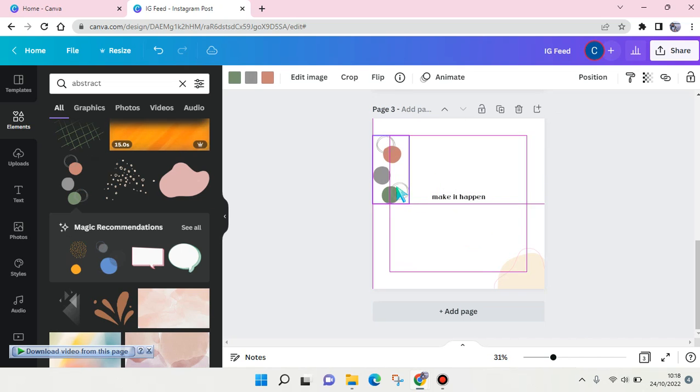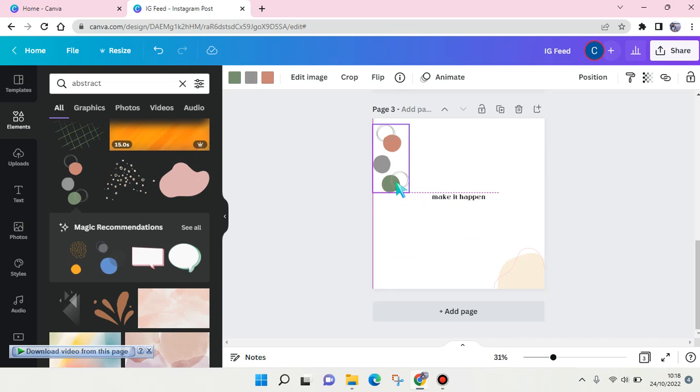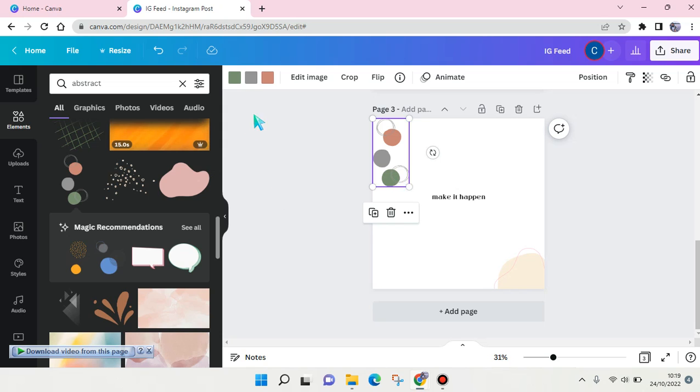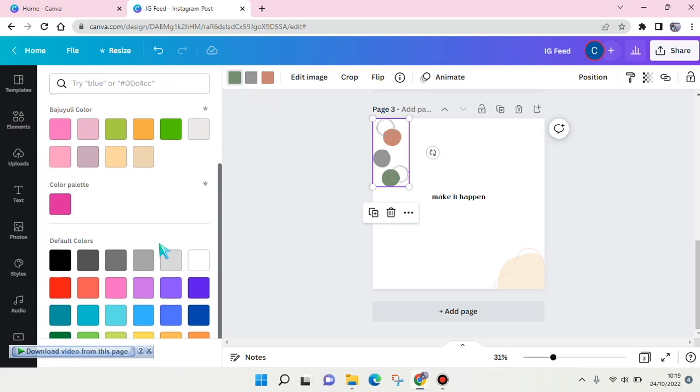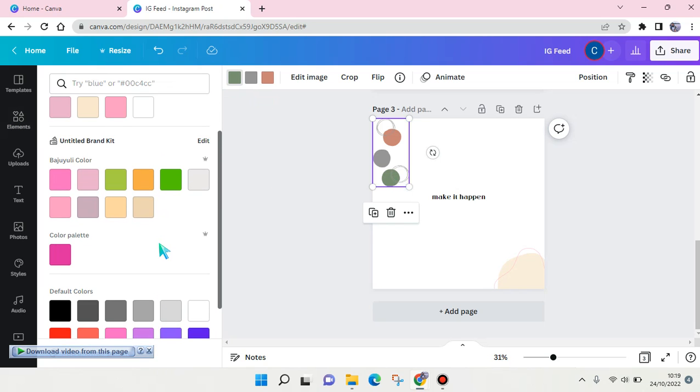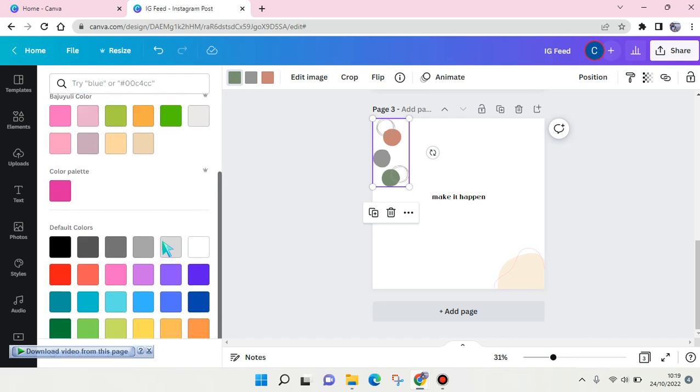And then as you see, you can always change the colors based on the colors that you want to use in your company, your brand color - you can always use that.